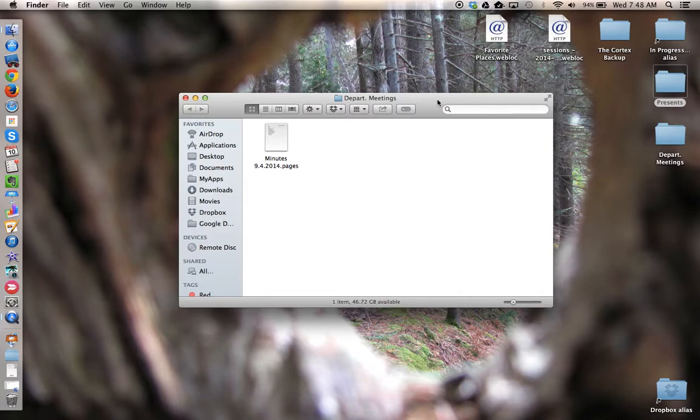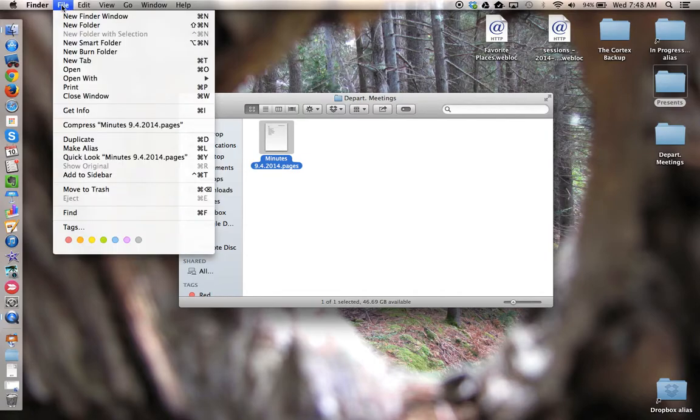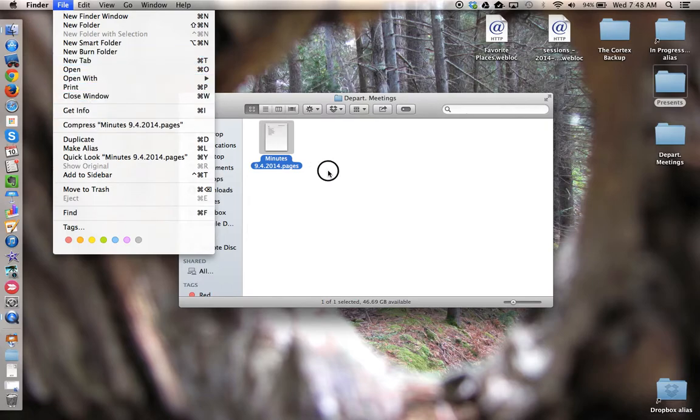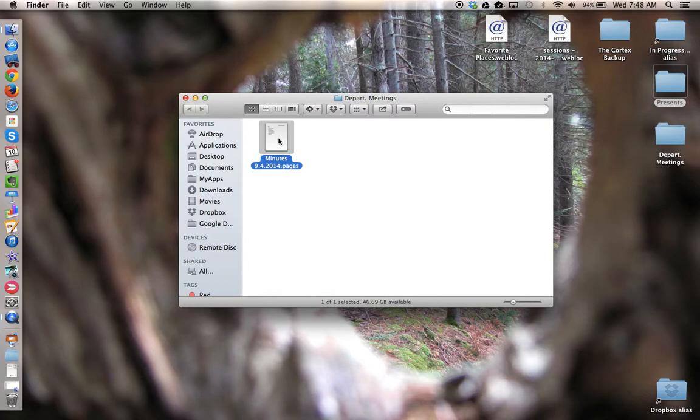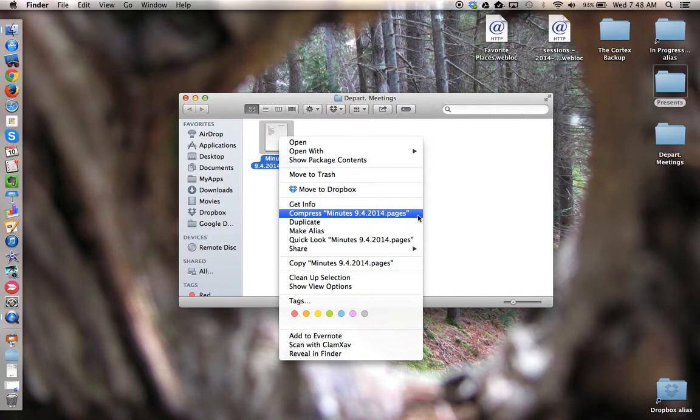Let's demonstrate. Here I have a Pages document that I would like to compress or zip. So I'm going to select the file, and then I can go to the File menu under Finder and choose Compress. I can also control-click on the file and from the pop-up window again find the Compress option.